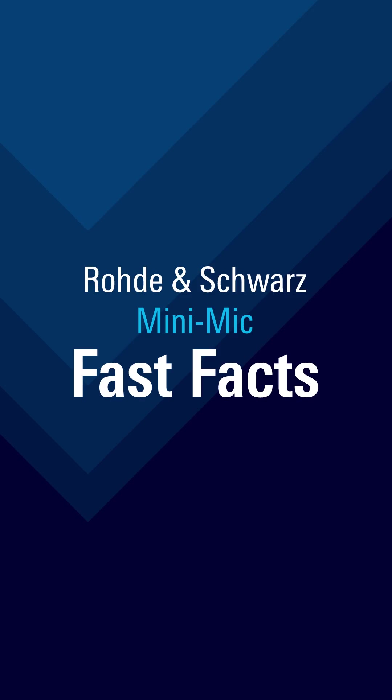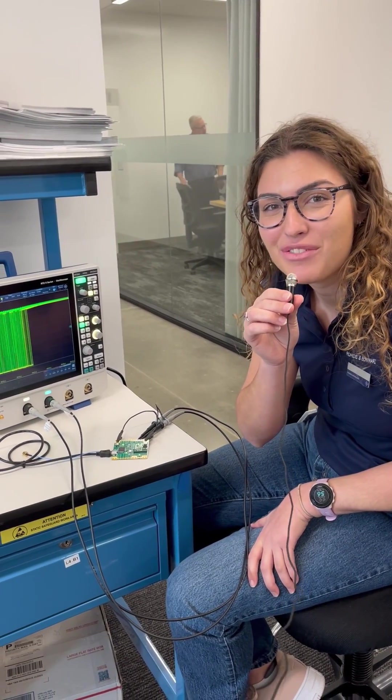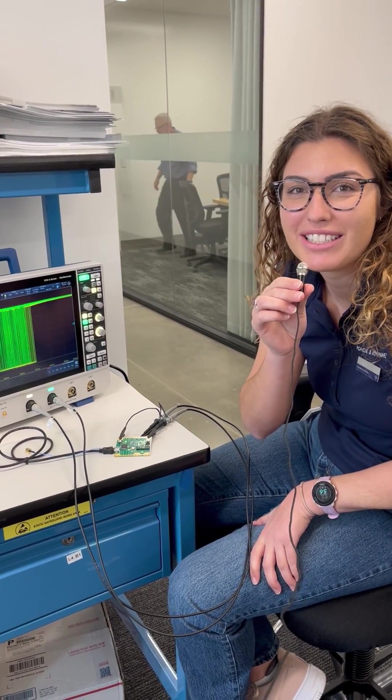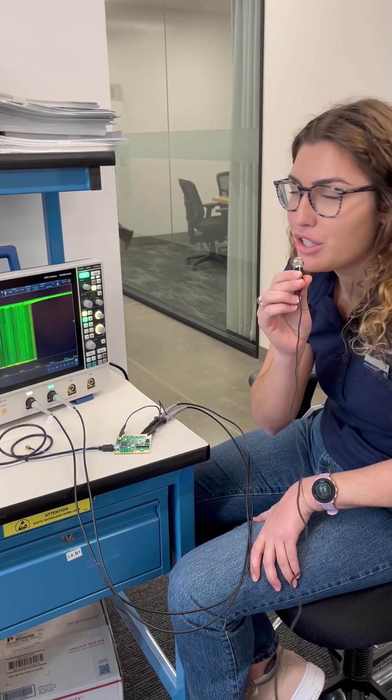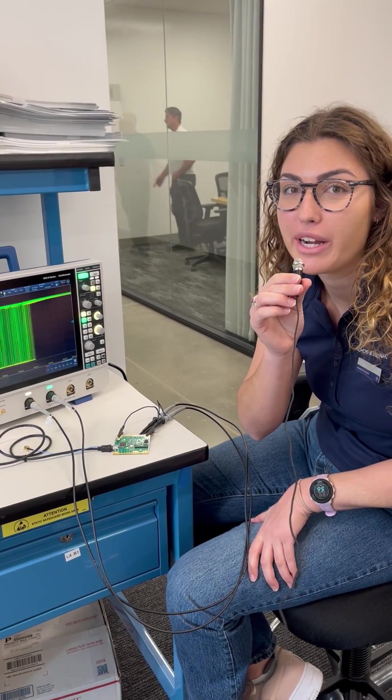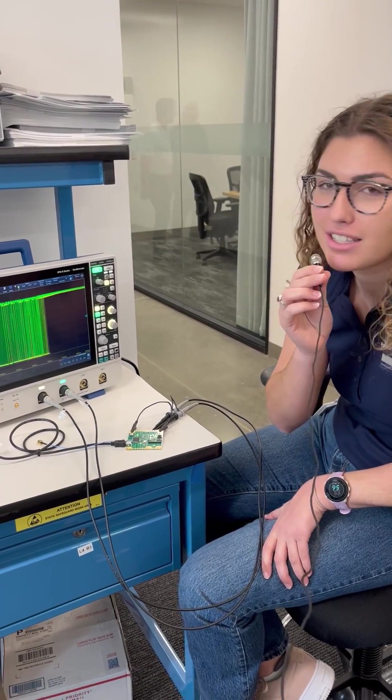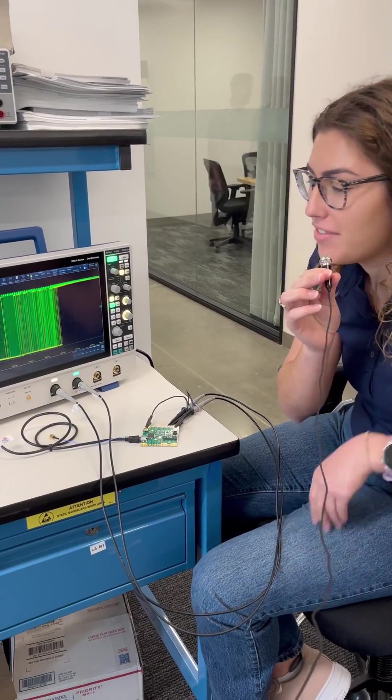Rohde & Schwarz mini mic fast facts. Hi everyone, I'm Elisa from Rohde & Schwarz, and today I'm going to show you the I²C protocol on the RTO6 oscilloscope we have here.